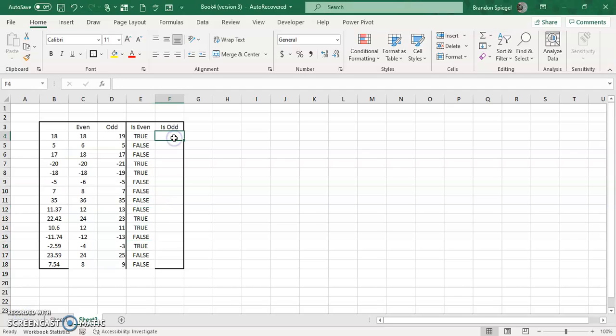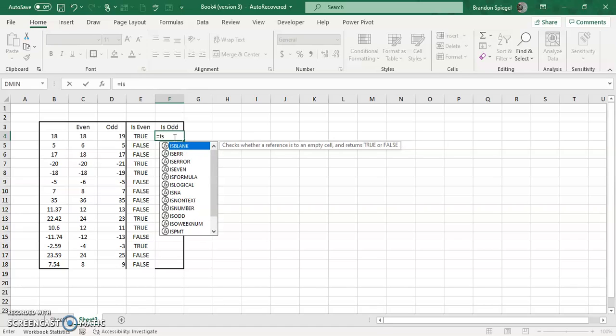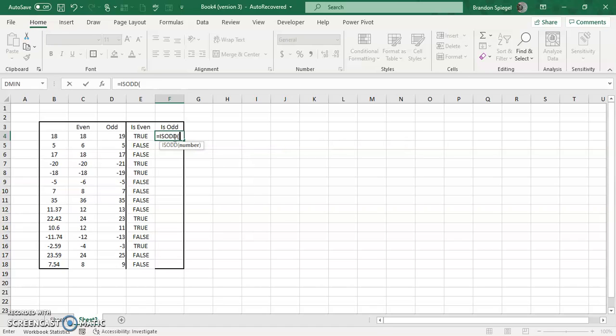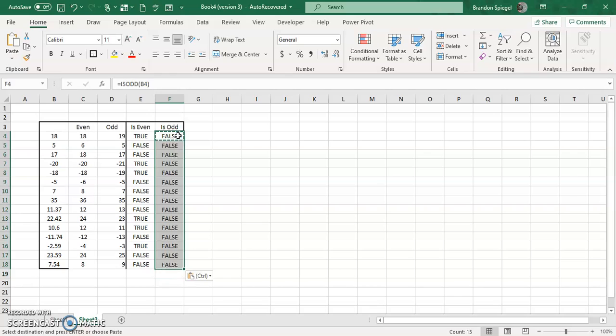So the ISODD is the same thing, but instead of returning TRUE for even, it returns TRUE for odd. Then it's going to get FALSE because 18 is even. And then copy and paste it down.